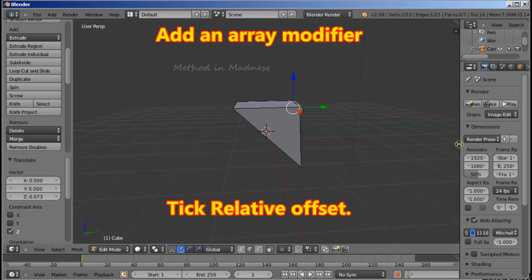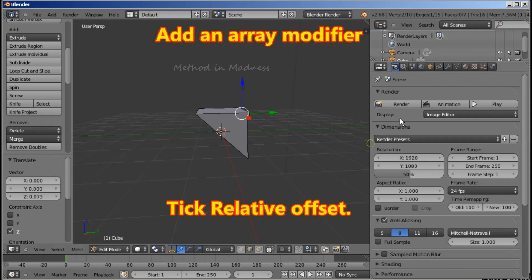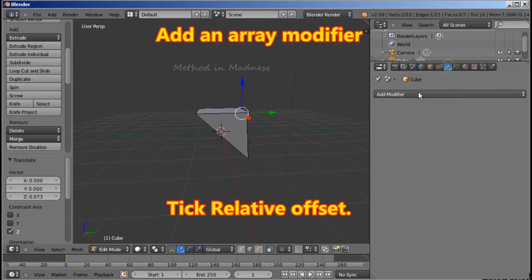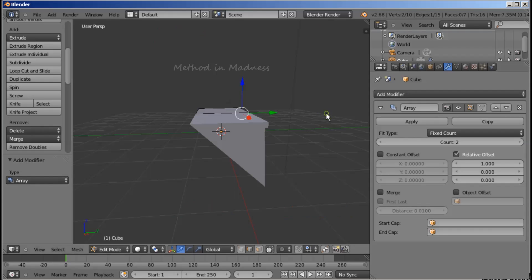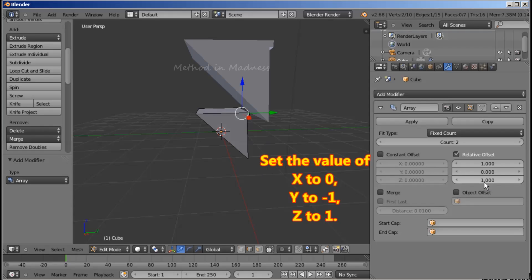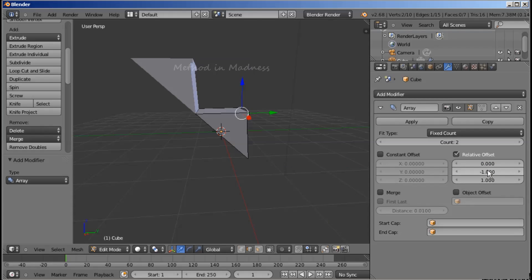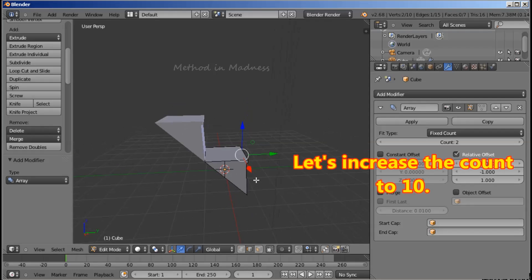Now add an Array Modifier and tick the Relative Offset if it is not already ticked. Set the value of X to 0, Y to minus 1 and Z to 1. Now let's increase the count to 10.